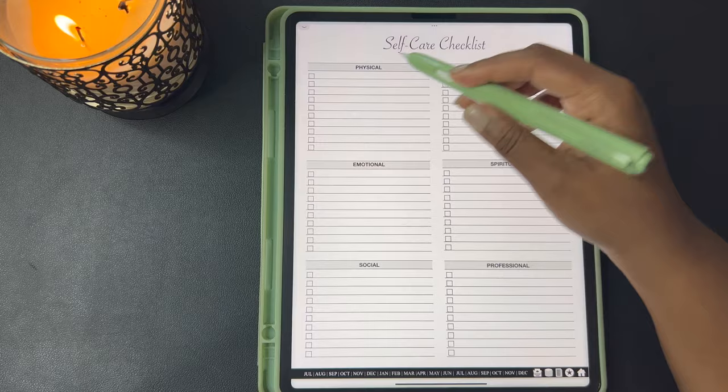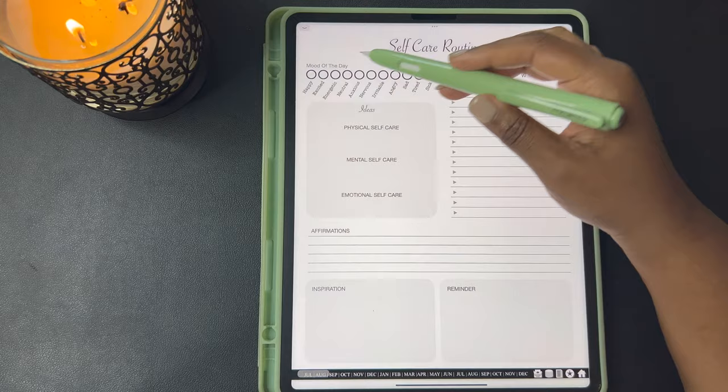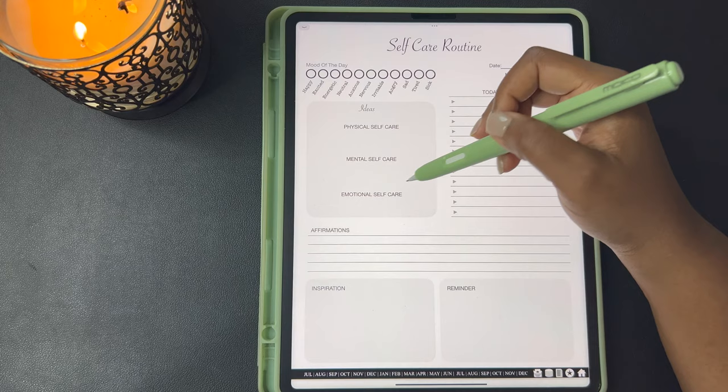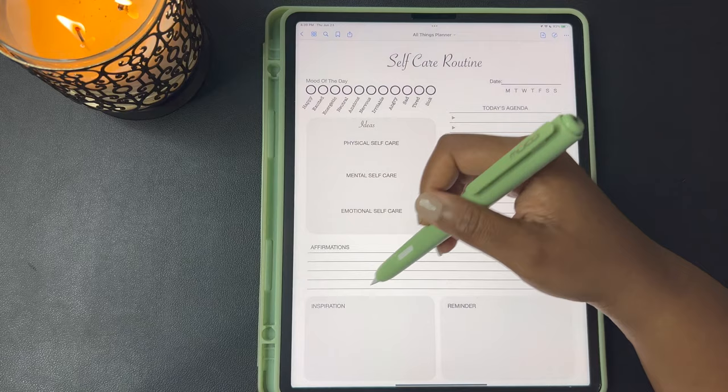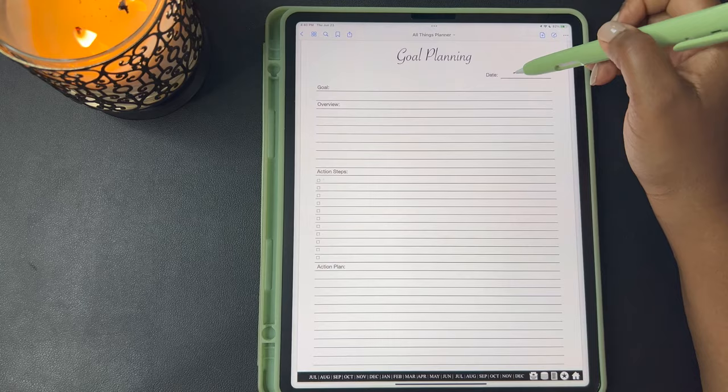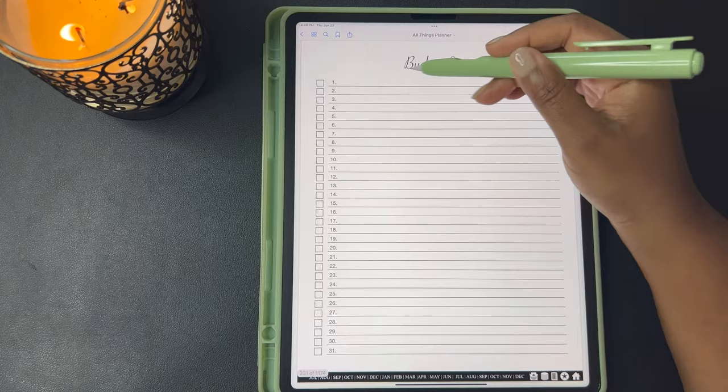Here's a blank self-care checklist that you can use to fill out for your areas of self-care that you want to complete. Here's a self-care routine where you can mark your mood for the day, your ideas for physical self-care, mental self-care, and emotional self-care. Here's today's agenda, whatever you're planning for your self-care — affirmations, aspirations, and reminders. Here's a goal planner where you can write your goal, your overview, your action steps, and your action plan.